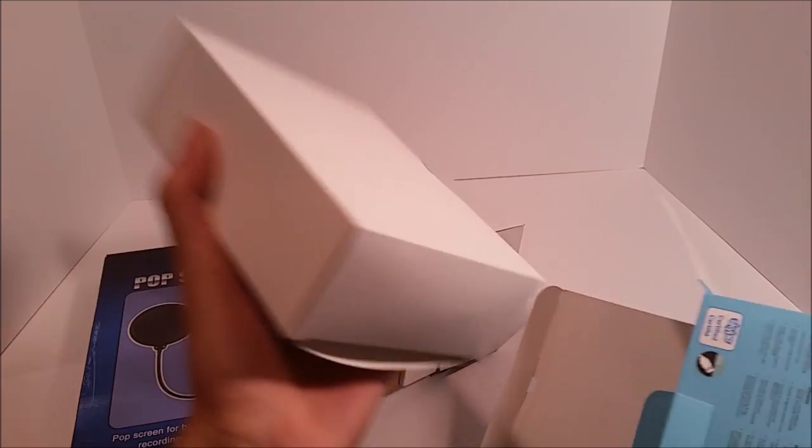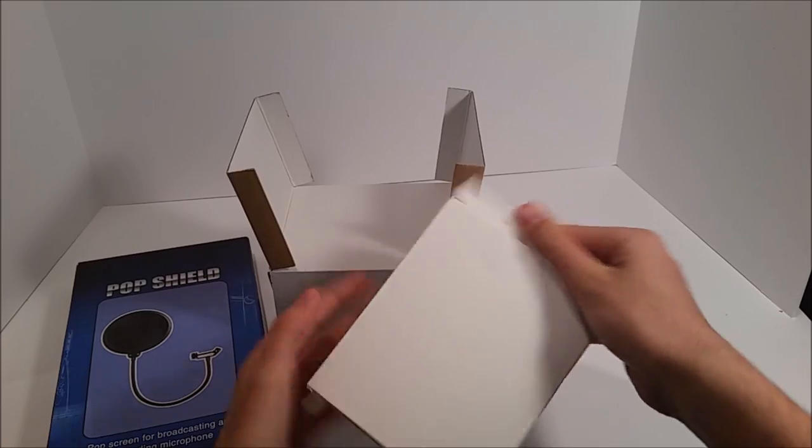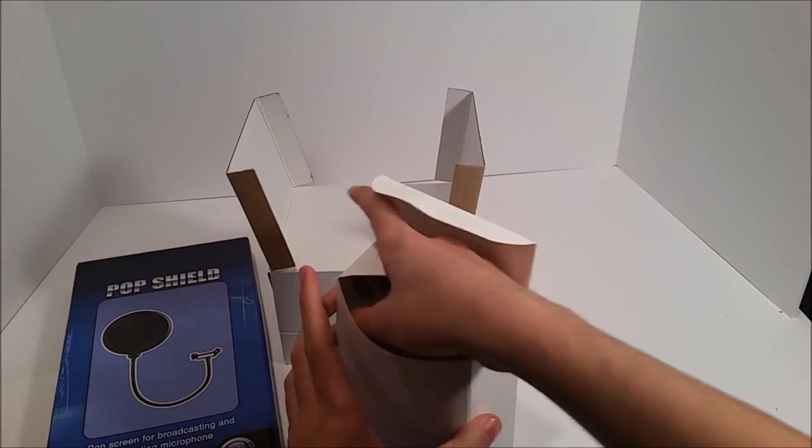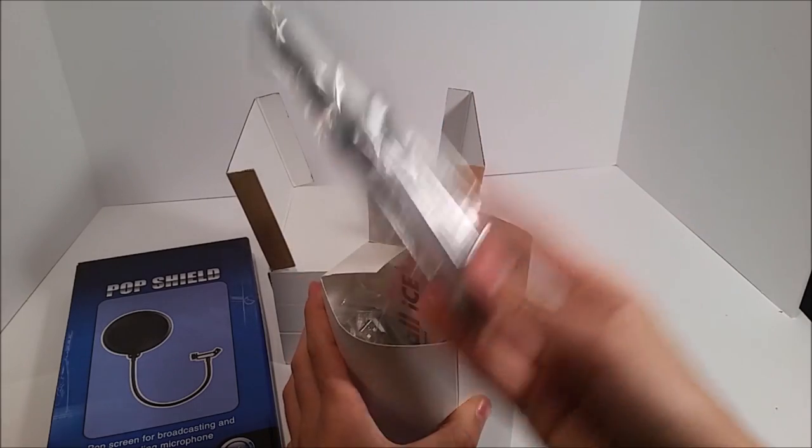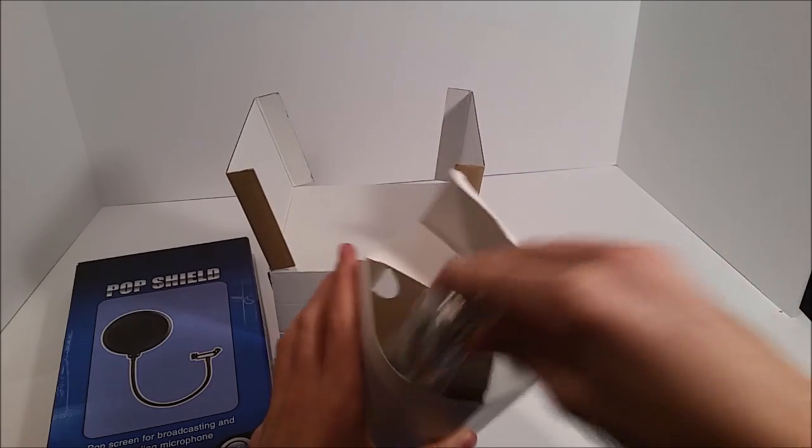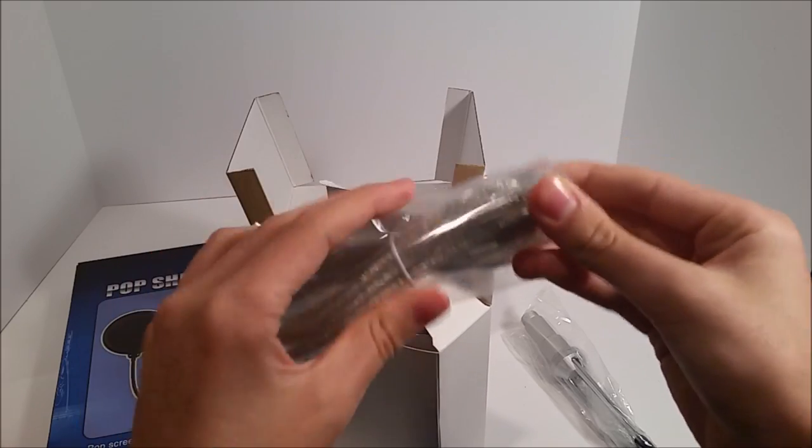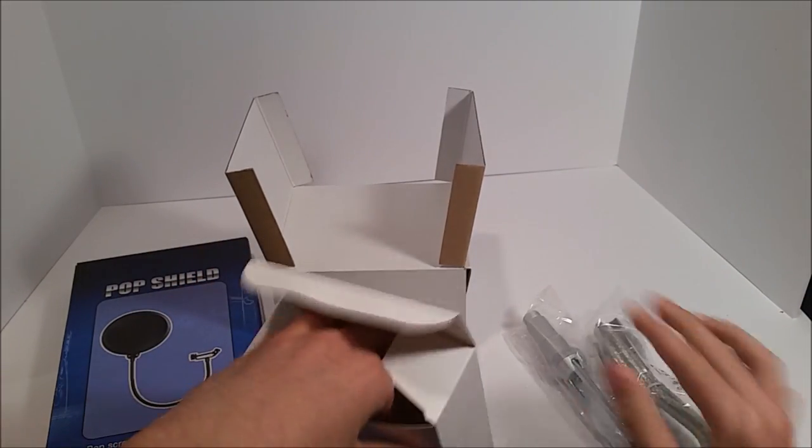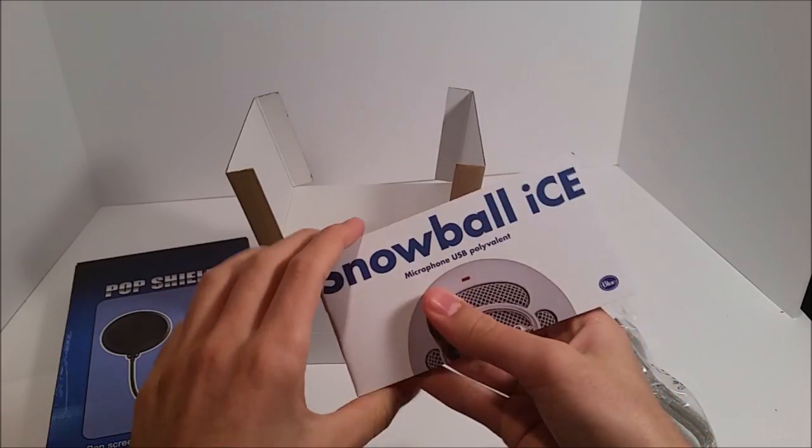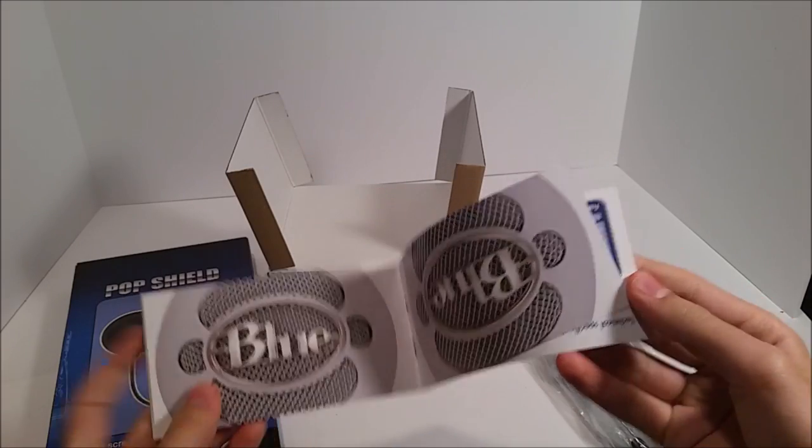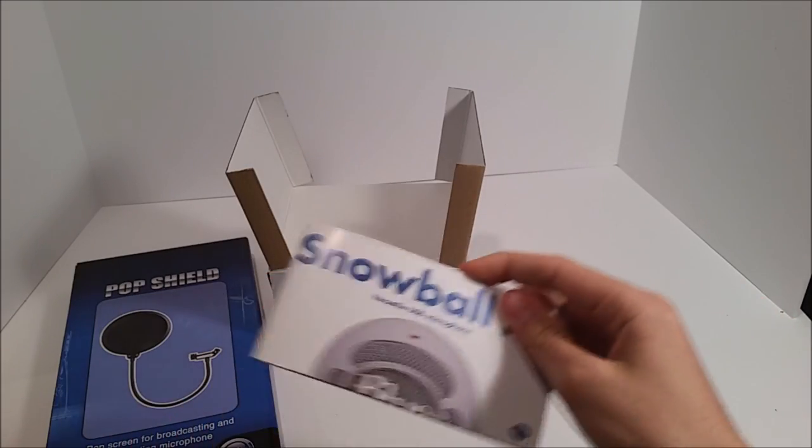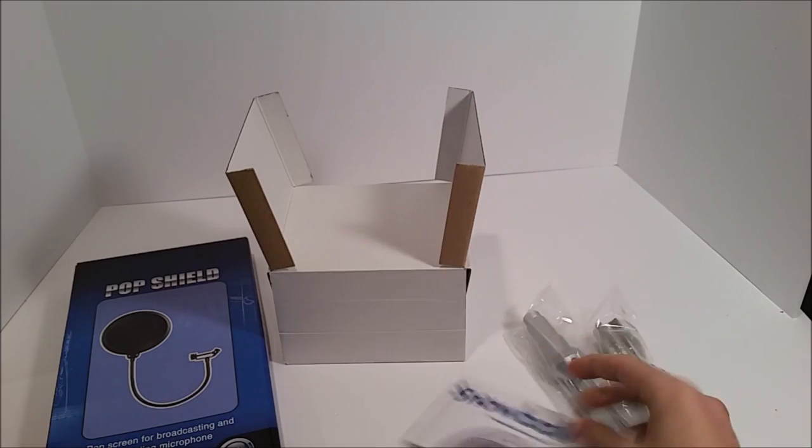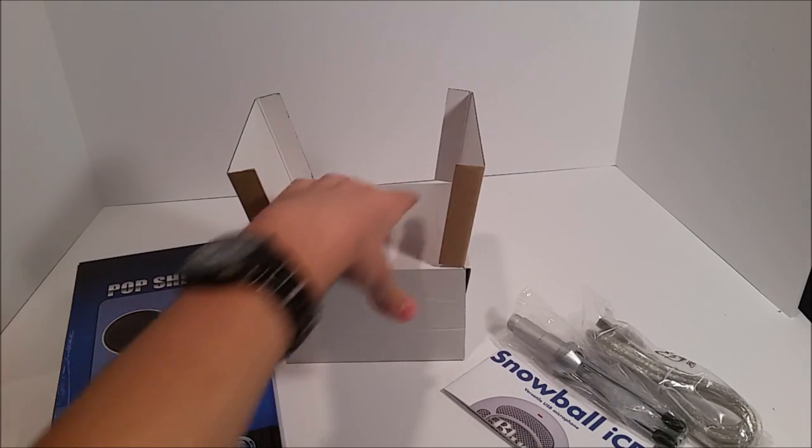This looks like the stand. Some more stuff in here. There's the stand right here. And then we have the USB cable. That looks pretty long, that's good to attach to the computer. And then we have a little guide here, which is good because I'm sure I'm going to need that for instructions.